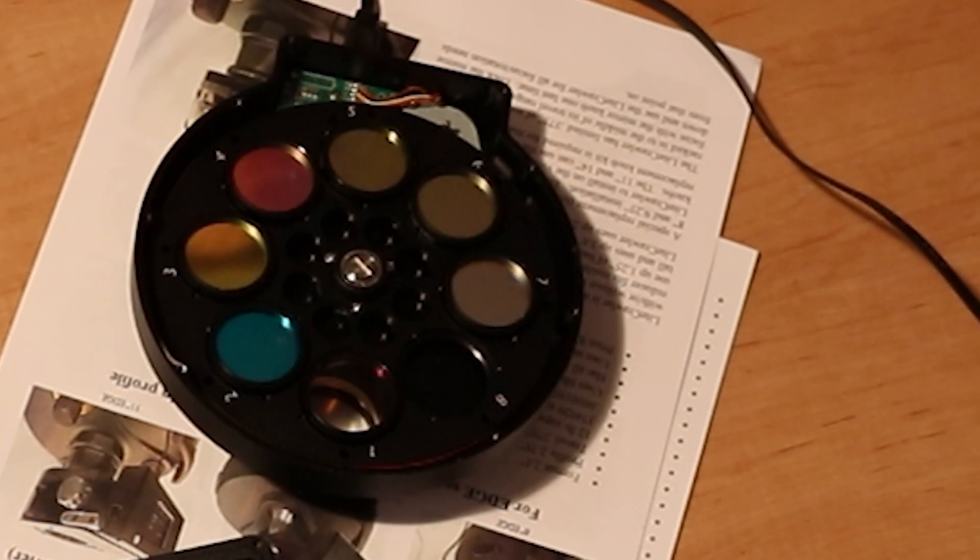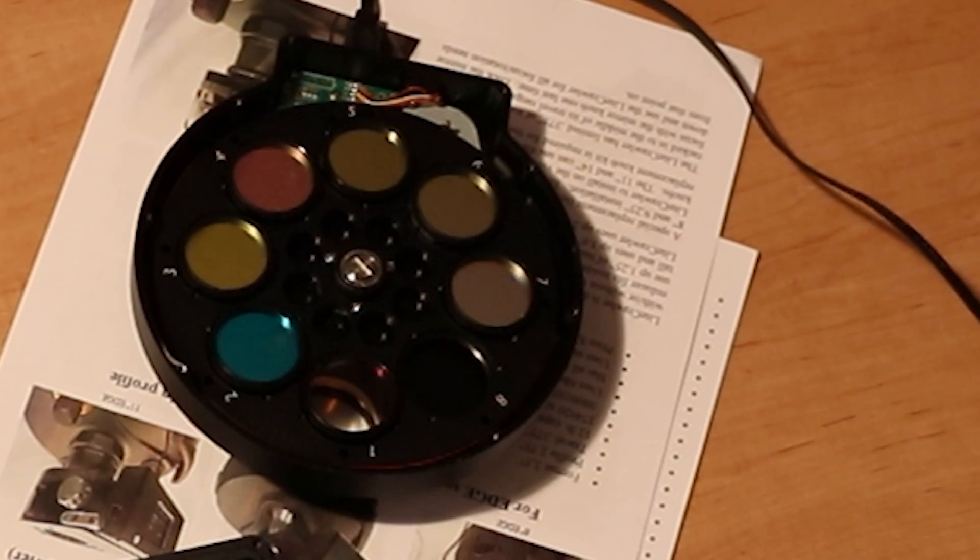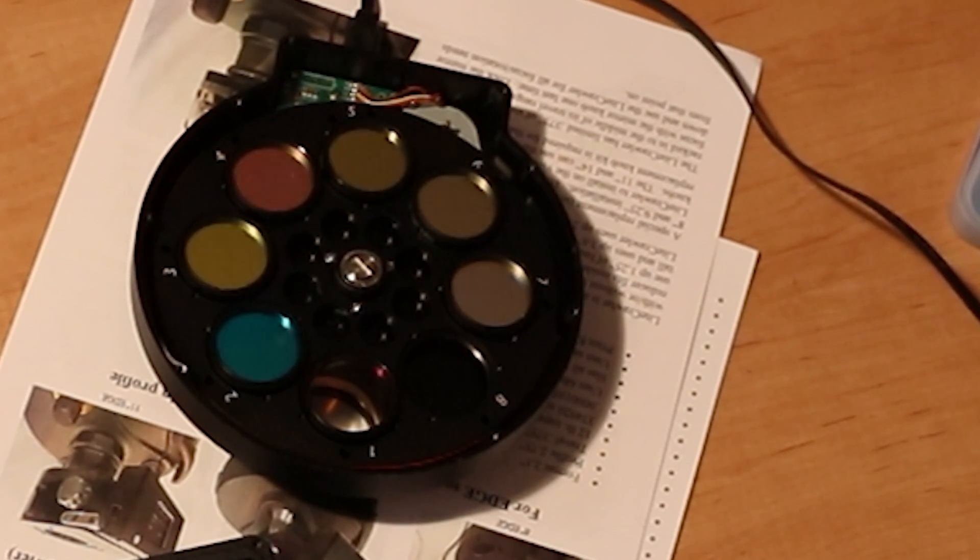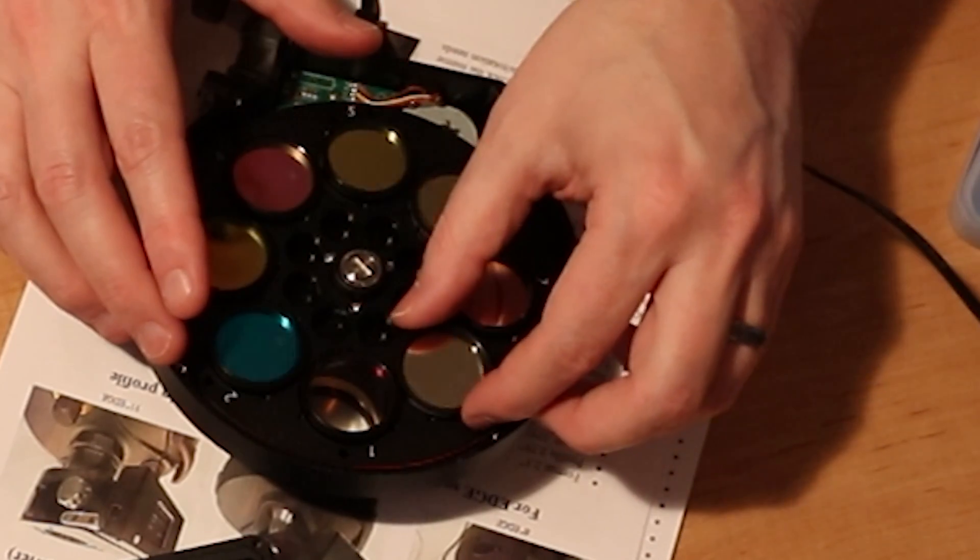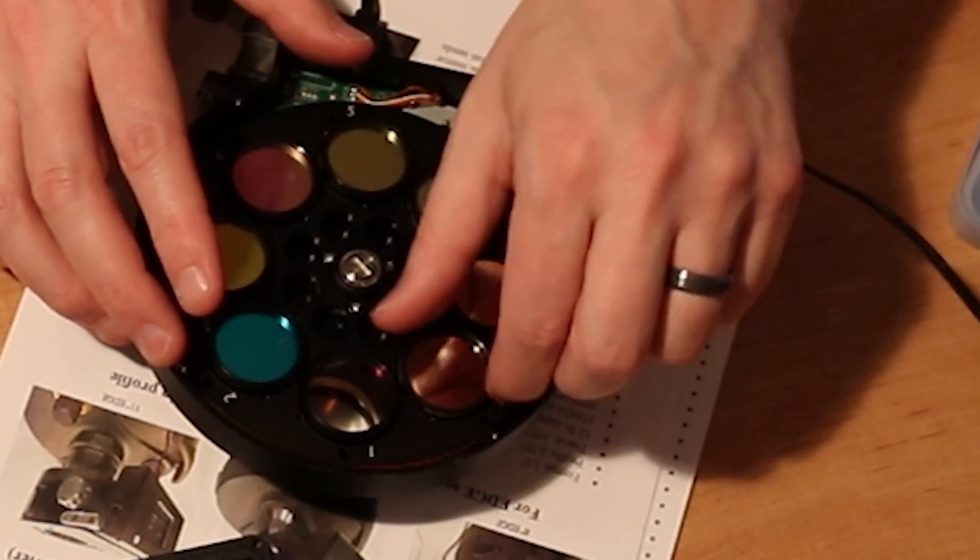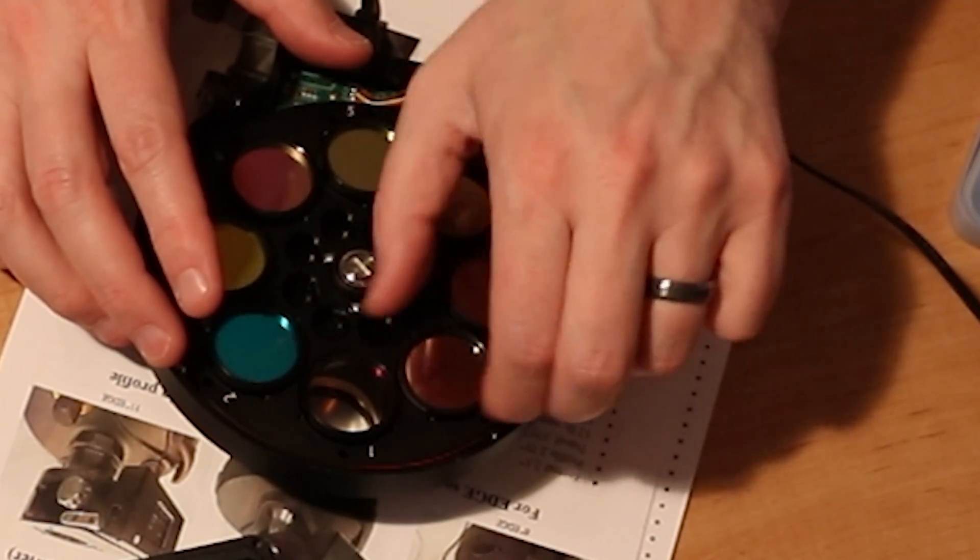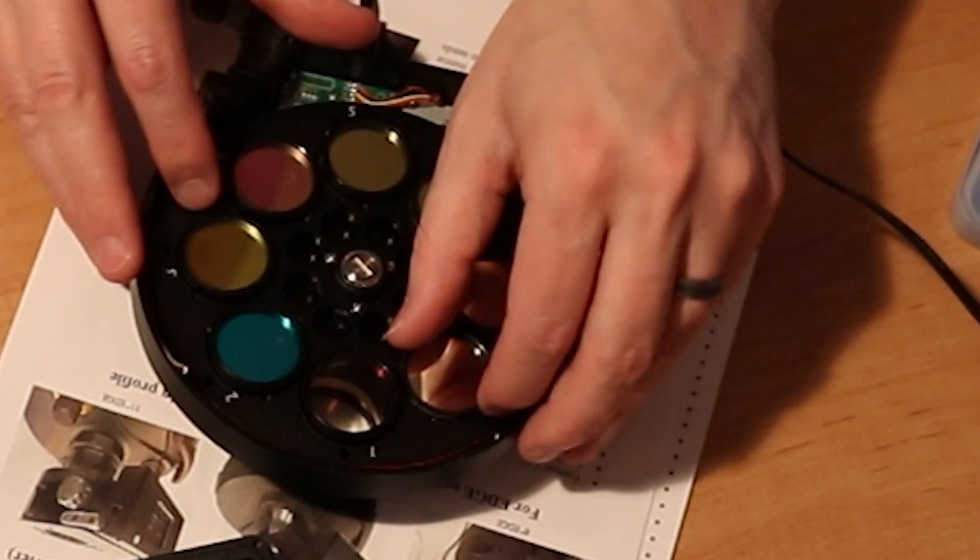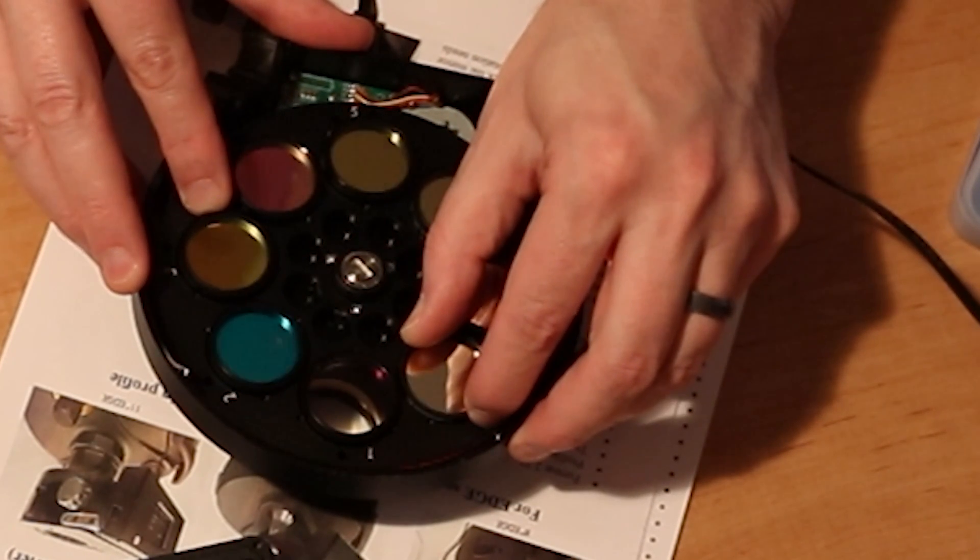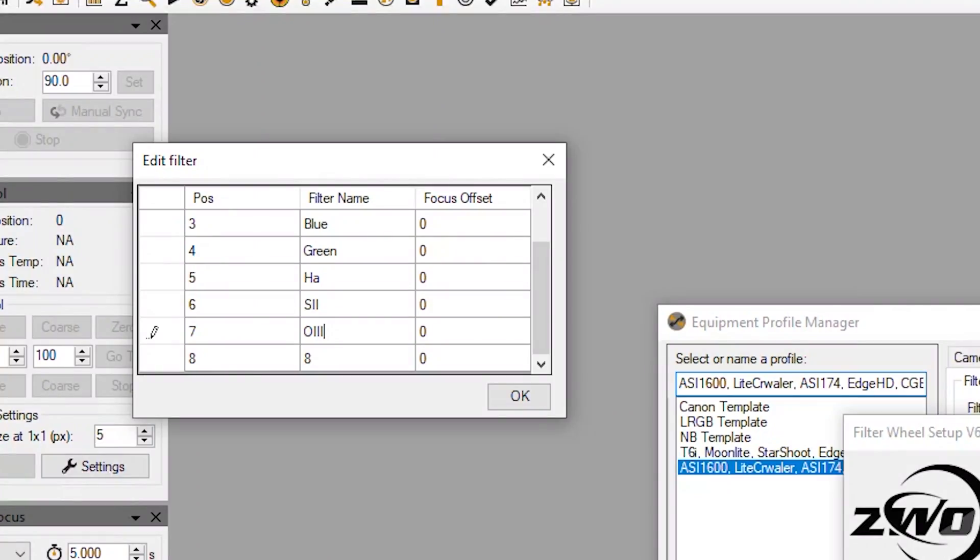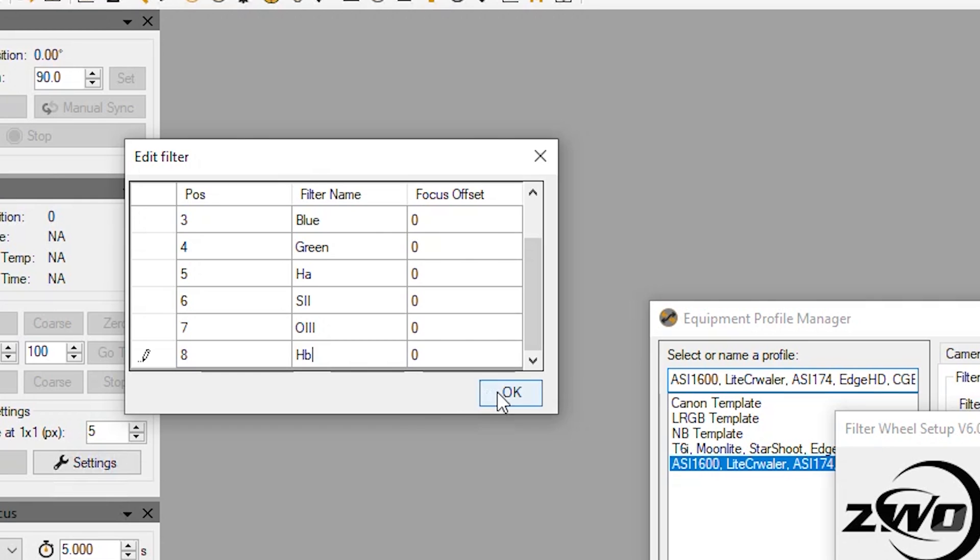And then last but not least we've got the hydrogen beta filter. All right so let me update that, H-beta.